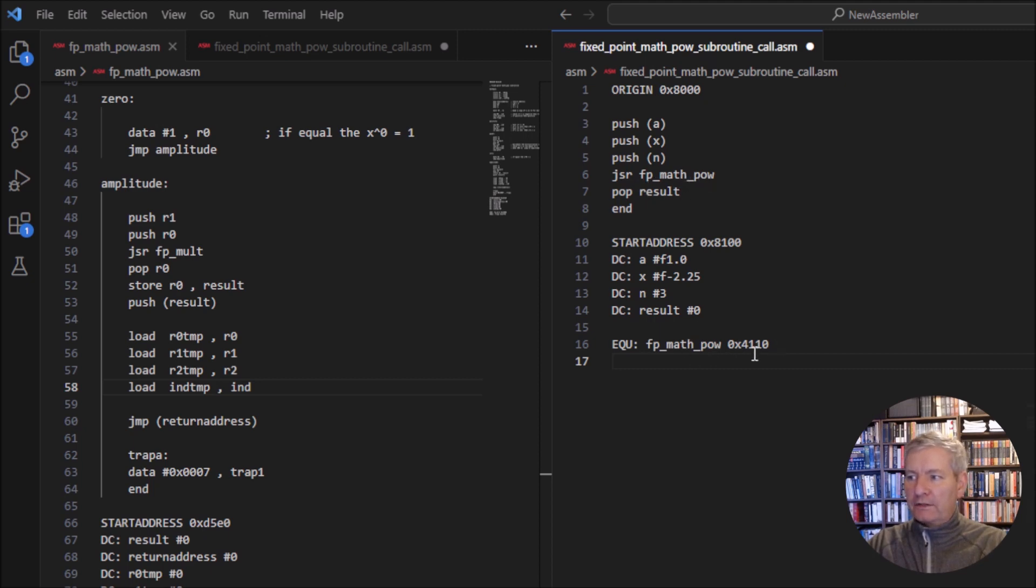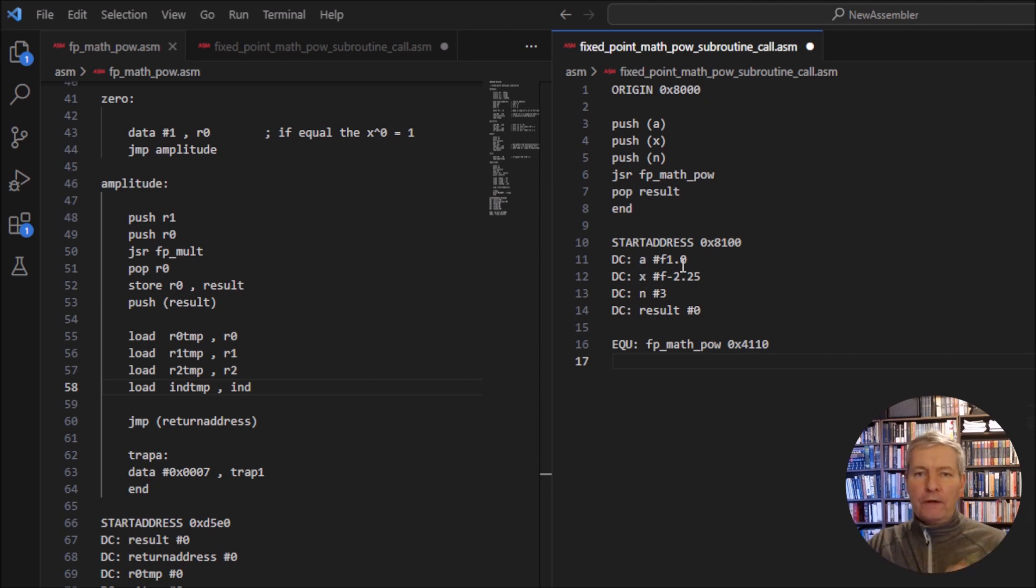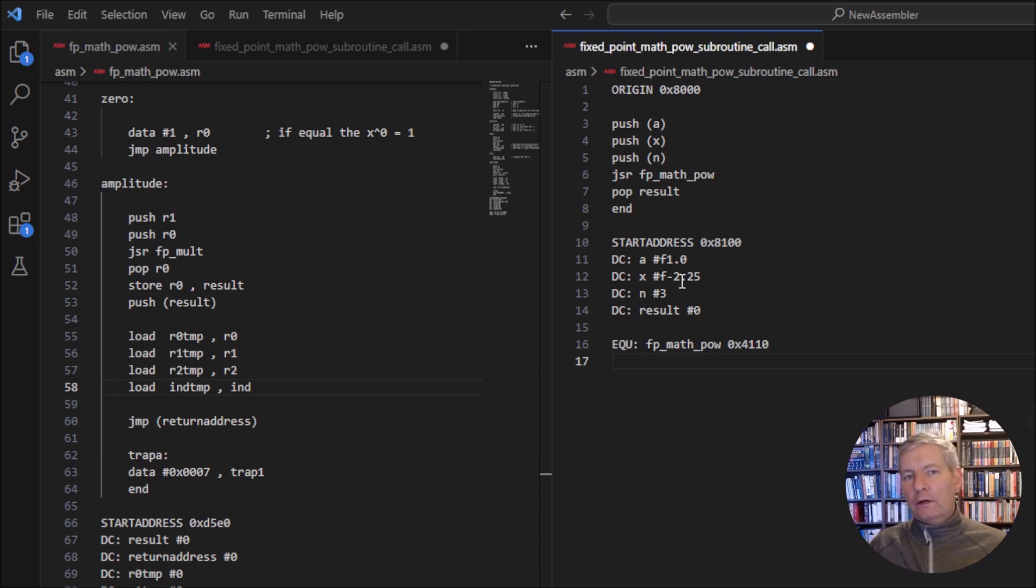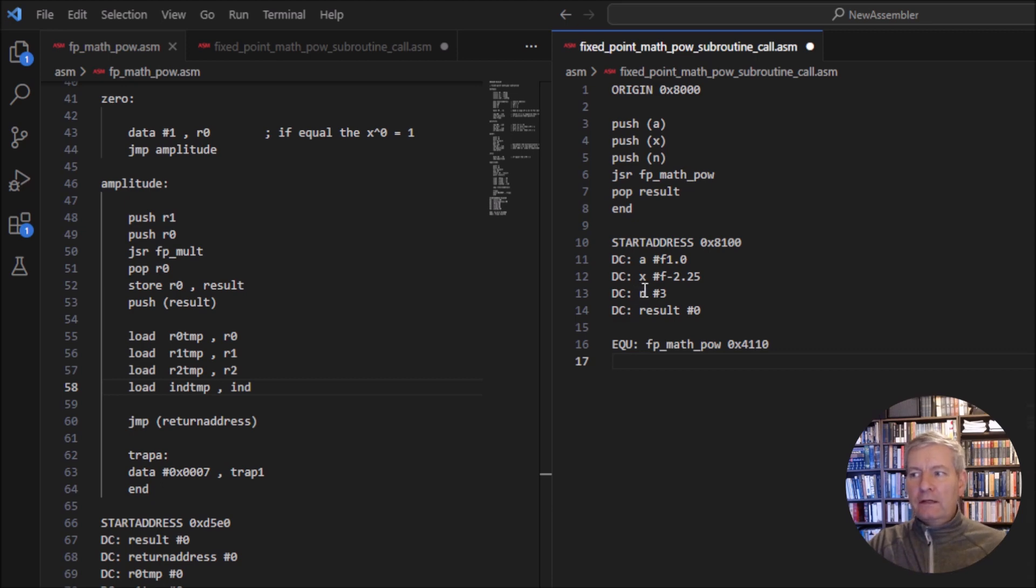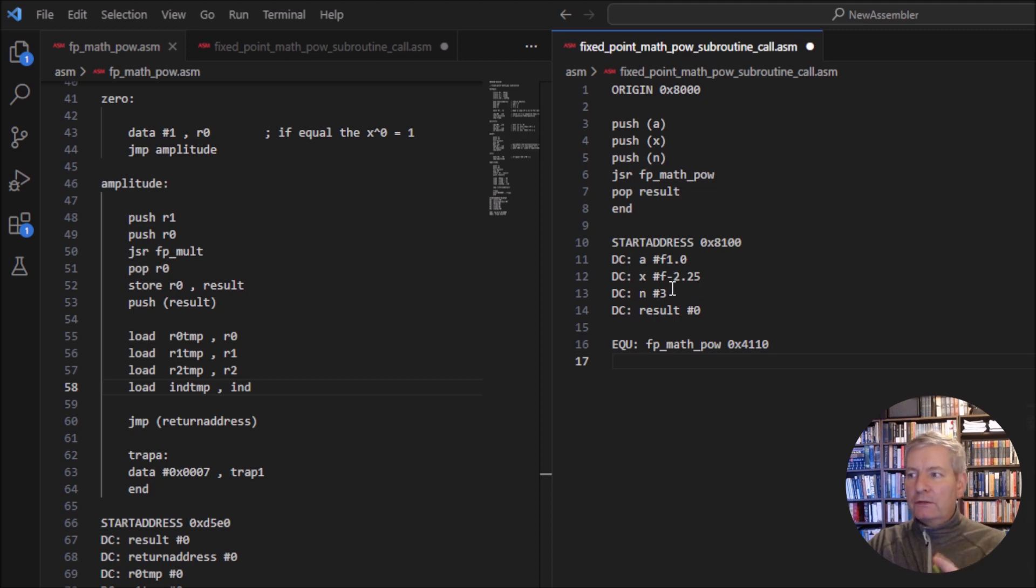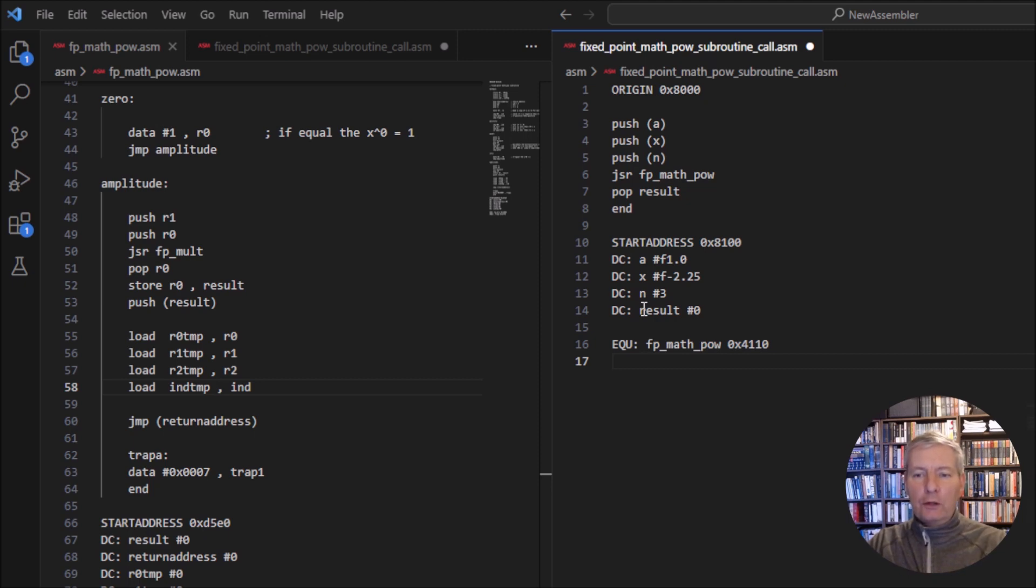And it sits at this address down here. And you can see here that whenever we've defined this, we've defined it for the value of a and the value of x. And in this instance, I've used the value 1 for the a. But remember, it's going to be our fixed point number system. So it's going to be 1.0 that we have to use. And for the value for x here, I've chosen the value minus 2.25. And again, it's f minus 2.25.